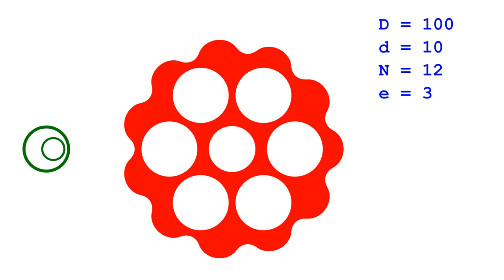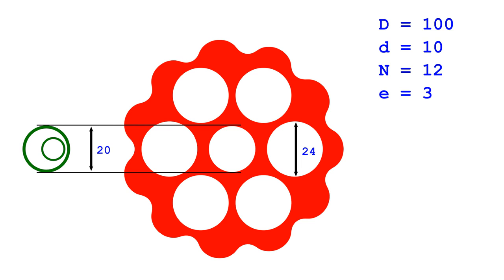Other dimensions, chosen arbitrarily, are: the cam diameter is 20, the shaft diameter is 10, the disc's radial hole diameter is 24, the radial hole's shift is 27.